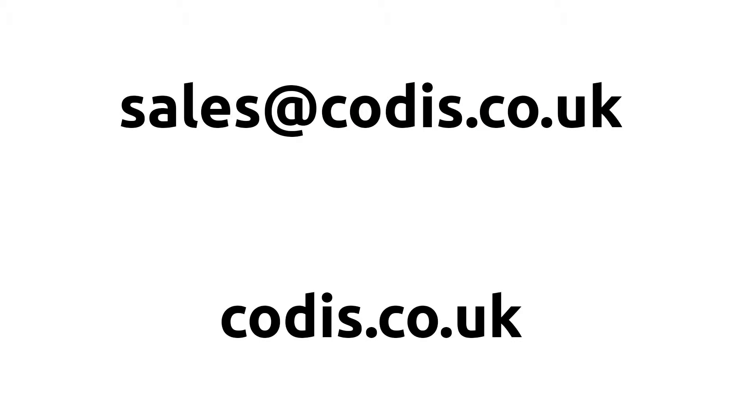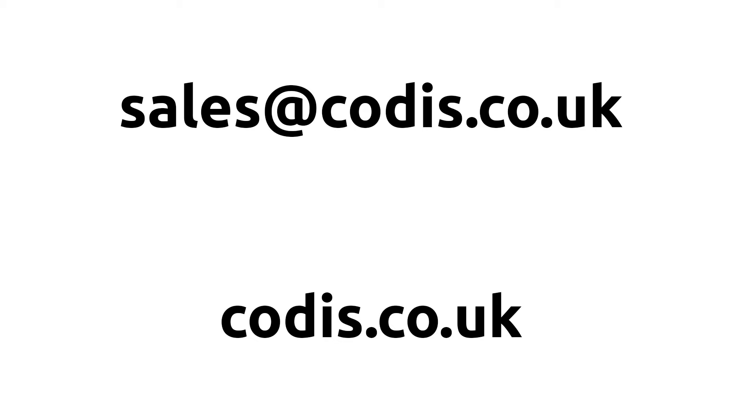If you're interested in getting Accelerator, or want to inquire about a free demo, please contact us at sales@codis.co.uk. To learn more about us, visit our website codis.co.uk.